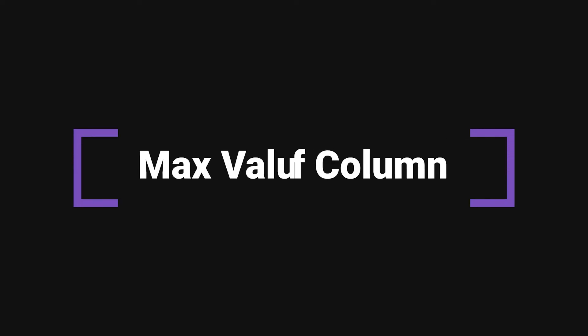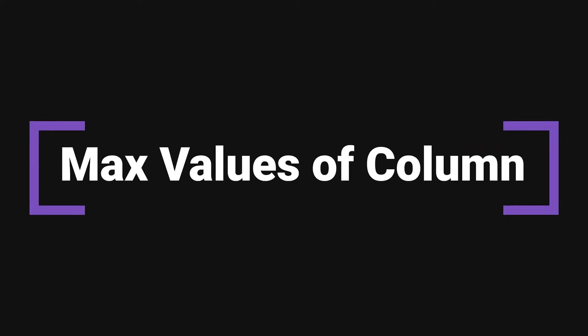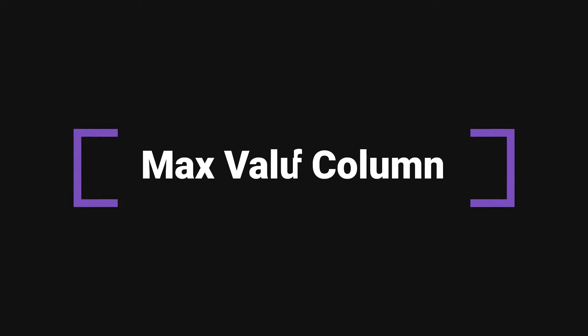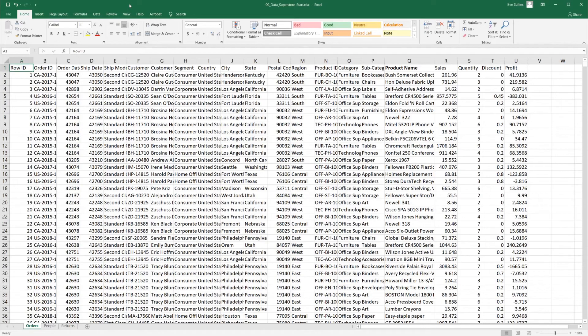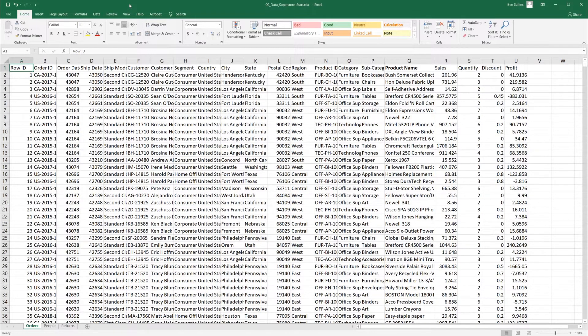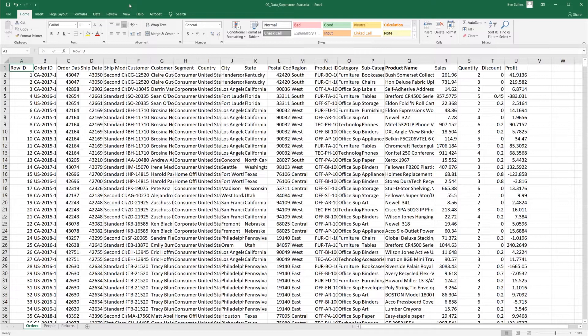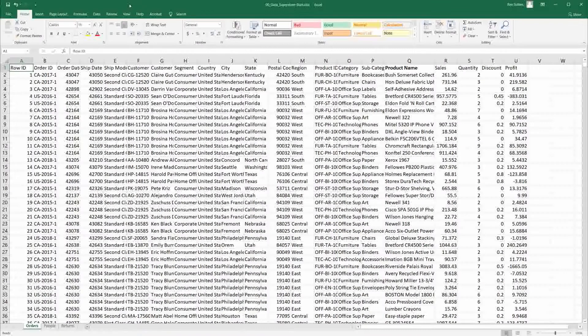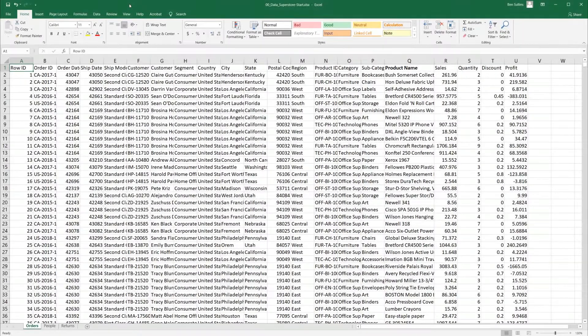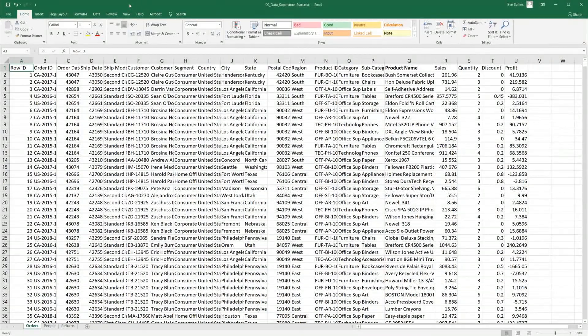This tip is particularly useful if you're working with a database or you're going to import data from Excel into another platform like CRM tools like Salesforce. This is about identifying the maximum length of a value inside a column.